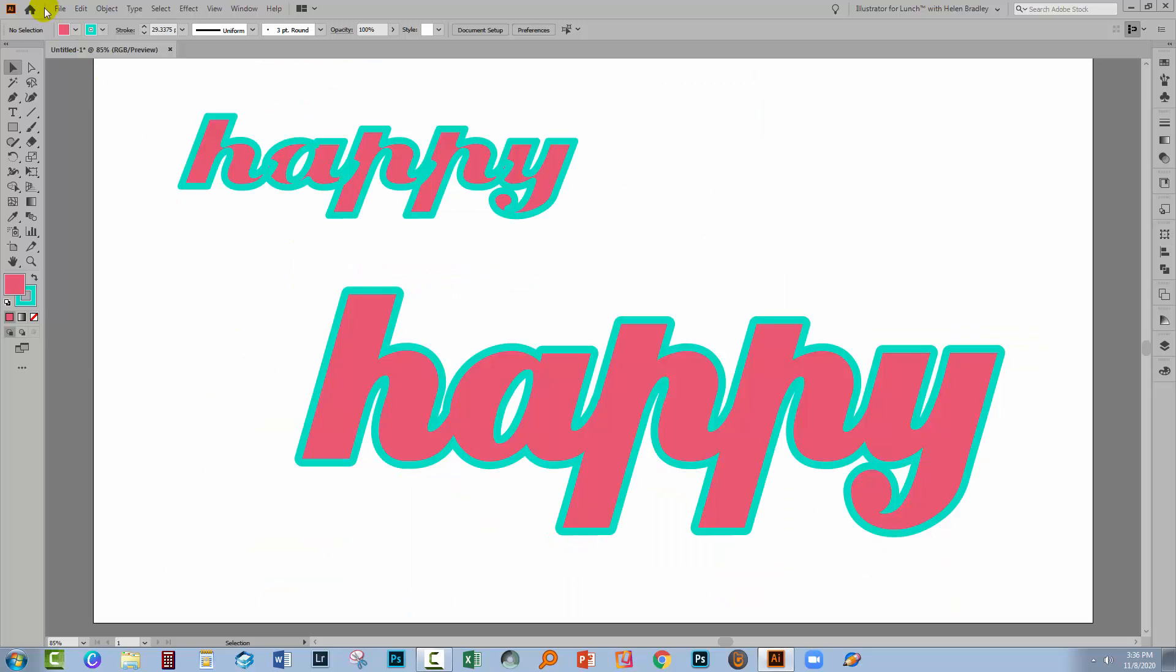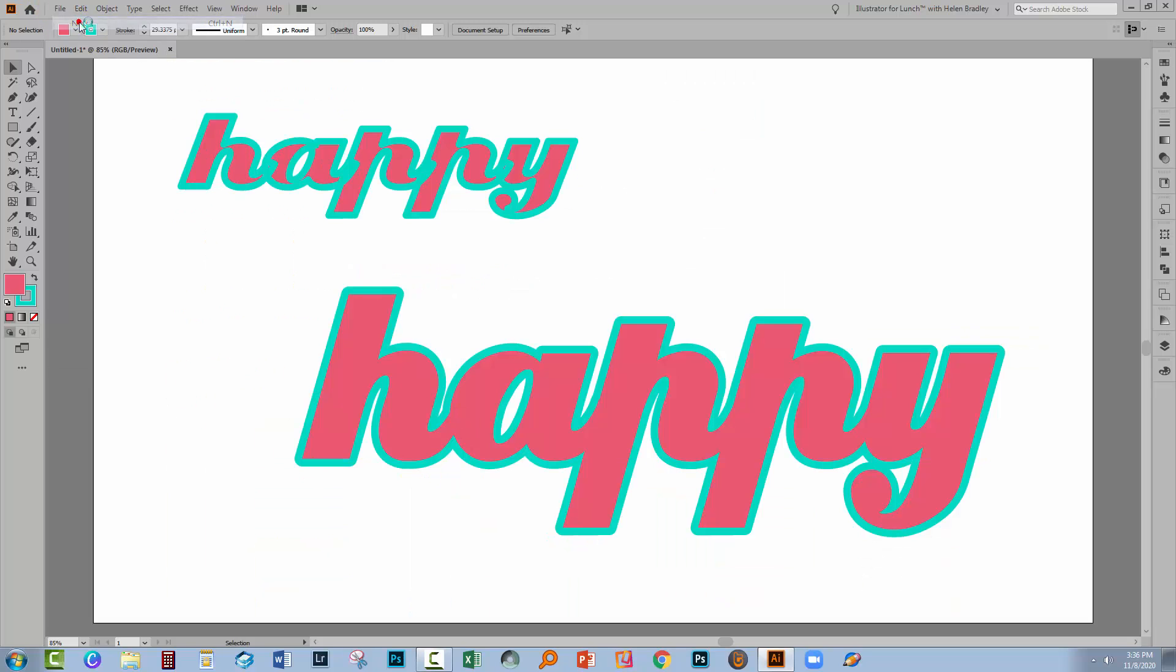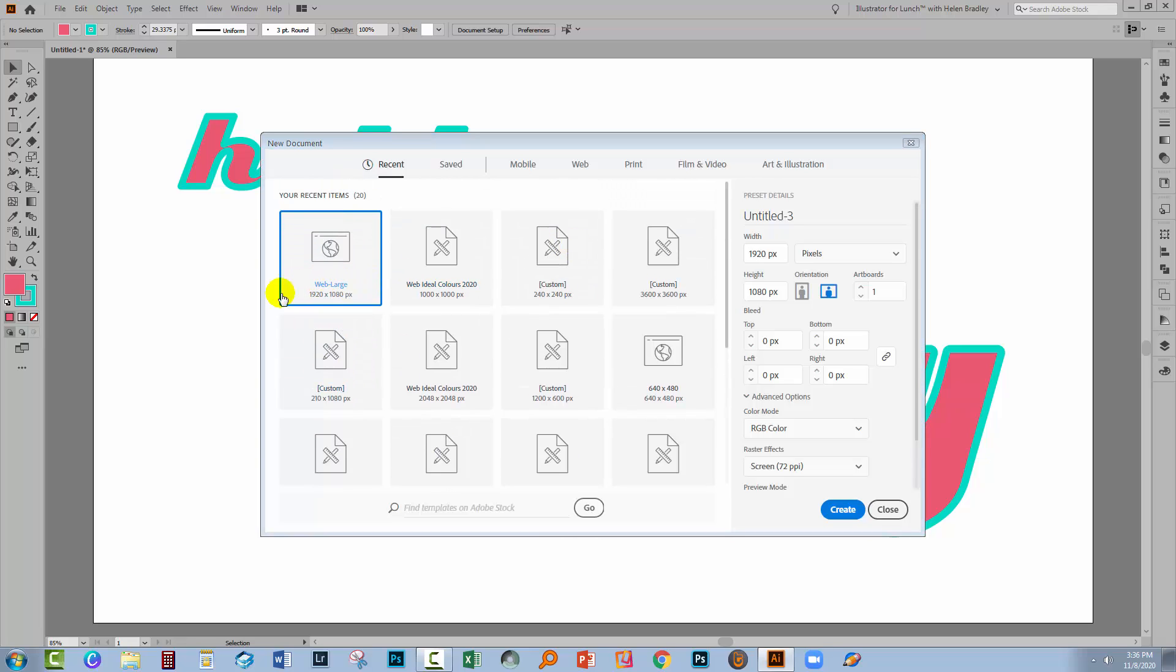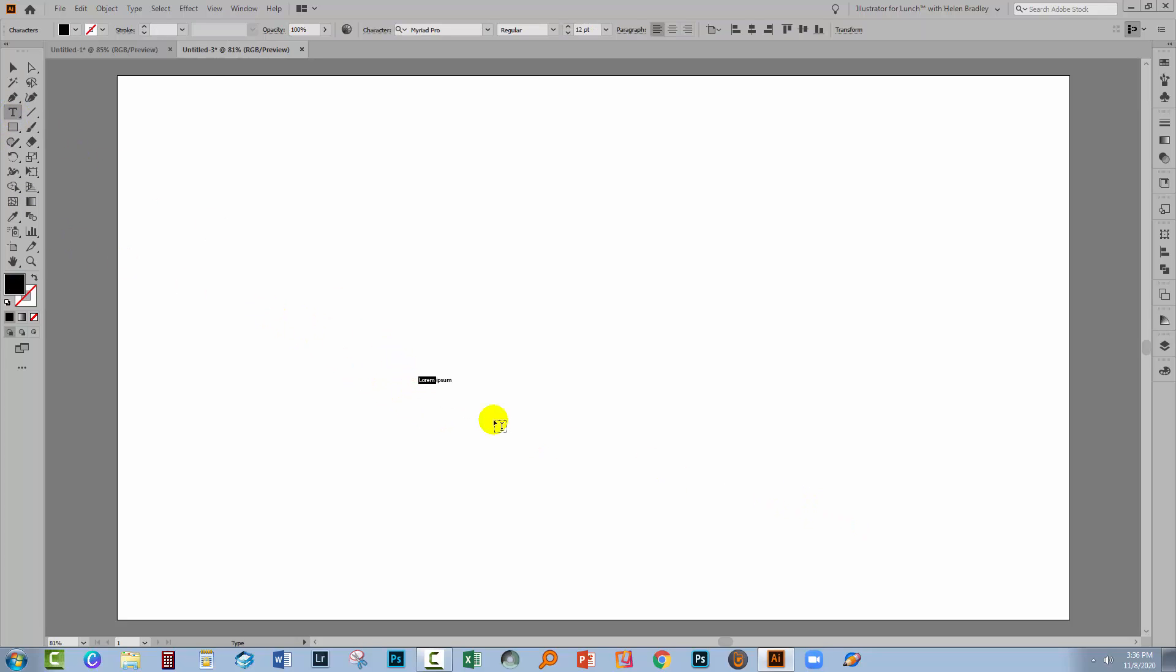Let's swing back to Illustrator and I'm going to create a brand new document. So I'll choose File and then New. My document's going to be 1920 by 1080. You can make yours however big you like. I'm going back to that same word, happy, so let's just type happy.